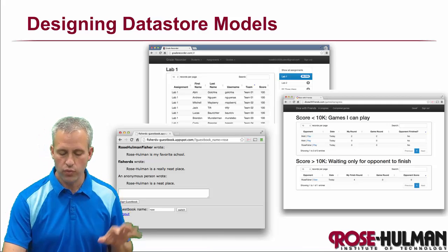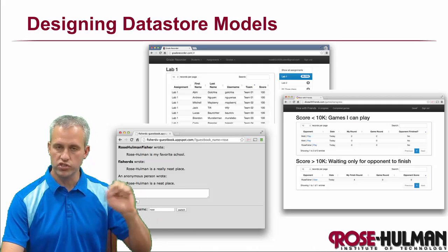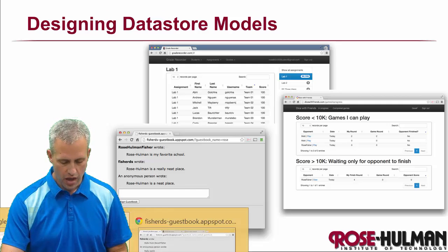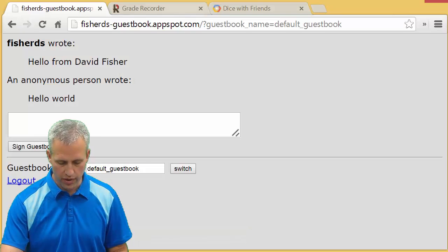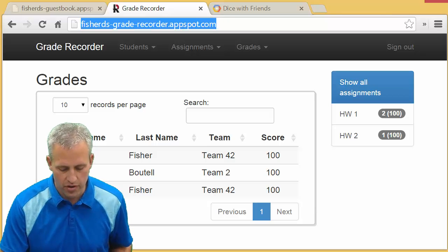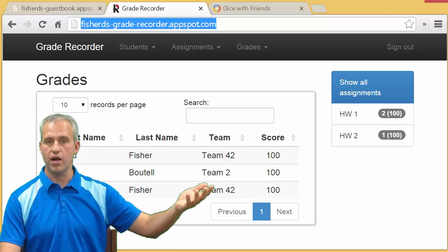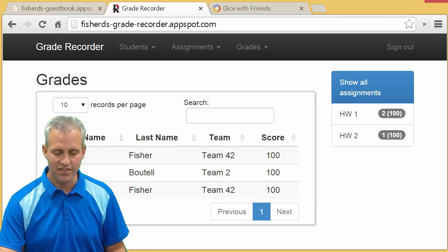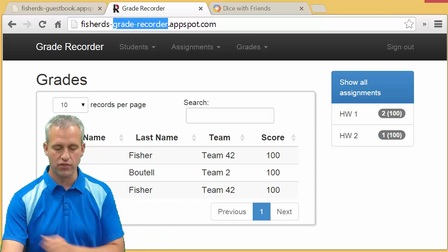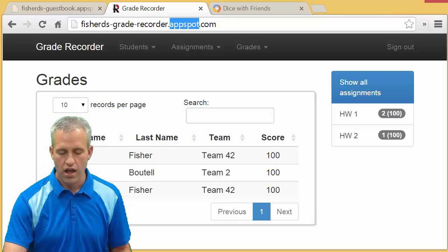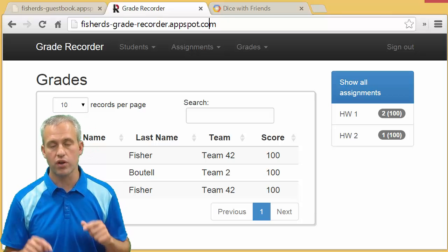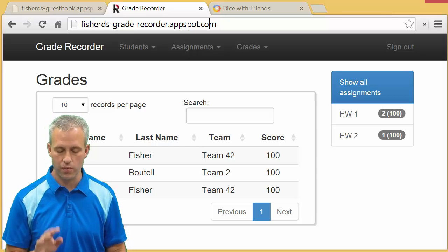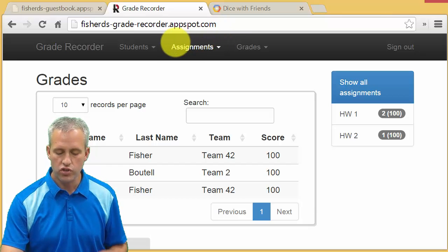After the guestbook lab, which has a lot of good background information, we're going to move on to Grade Recorder. There's a version of this at graderecorder.com — I reserved that custom domain just for fun. What we're going to be doing is designing the data that backs this app. You're not going to be building the whole thing, just designing the data.